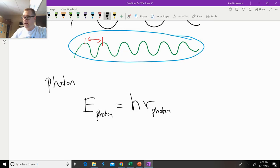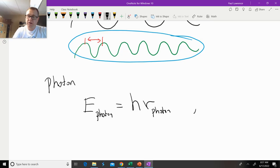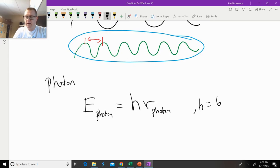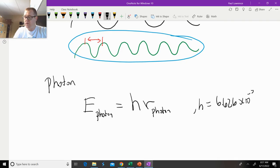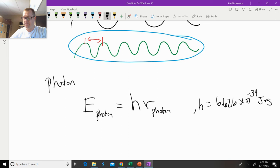Planck's constant—you could Google it, or I'll just write it real quick—6.626 times 10 to the negative 34 joules times seconds.